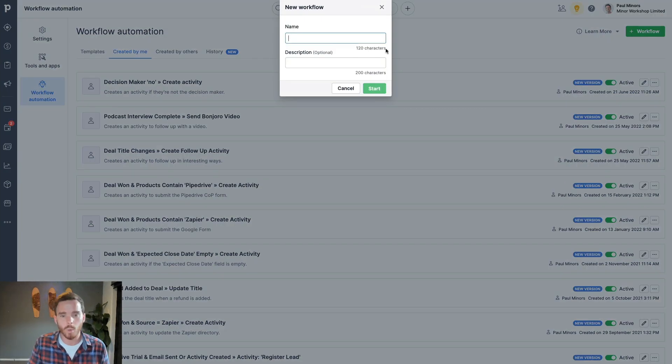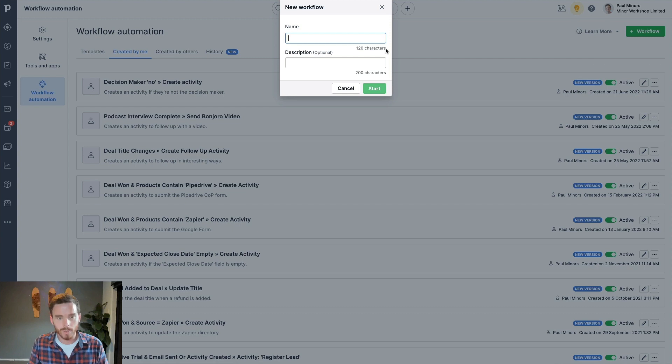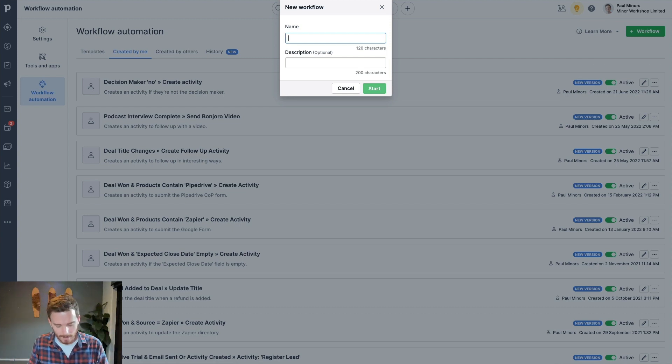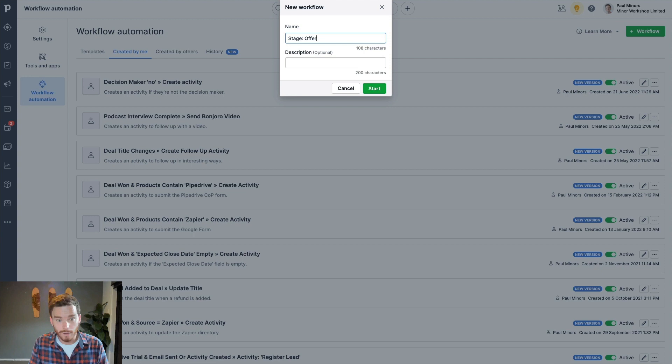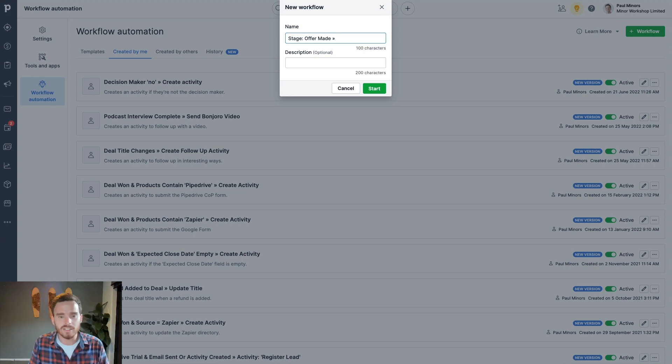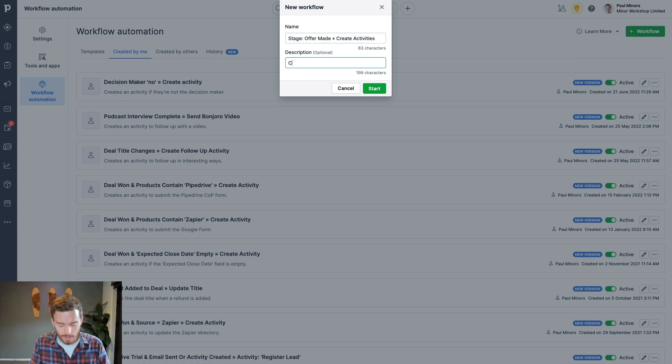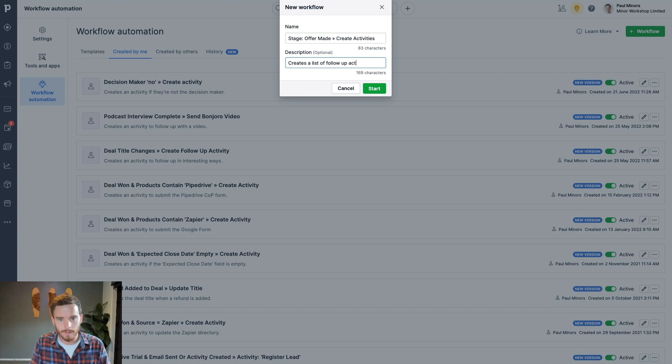And just as a little tip, what I like to do is name the workflow the trigger and then the action. So I'll say stage is, offer made. I like to do a little arrow, and then I'll say create activities. And then I'll put in a description here, creates a list of follow-up activities.